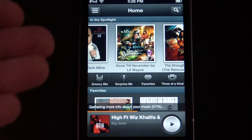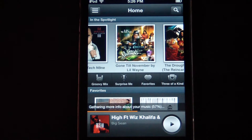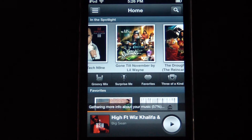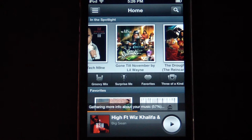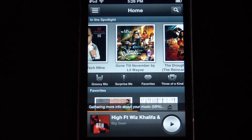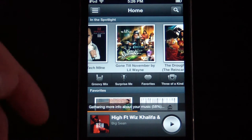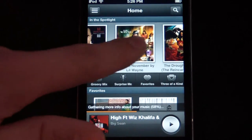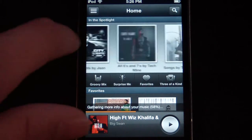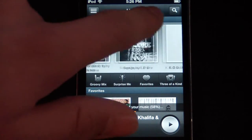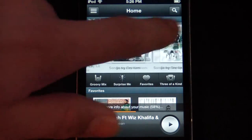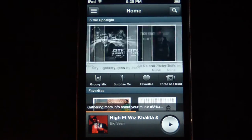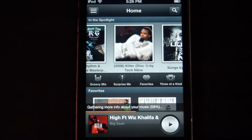So first, here is the home screen — here is everything you get. Right when you open up the app for the first time, it will sync your music. Up here you have the Spotlight, which is basically your songs. These are all of your songs; you can scroll all the way through.